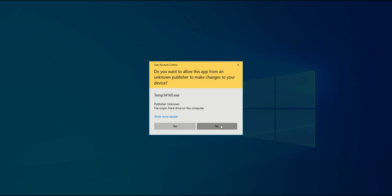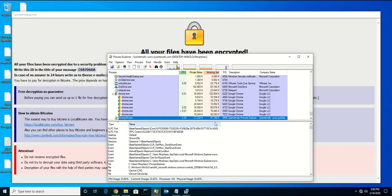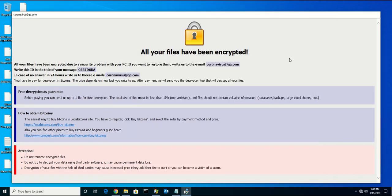But even if I say no, that encryption still happened behind the scenes. Now, I'm being left with instructions on how to retrieve my documents back.